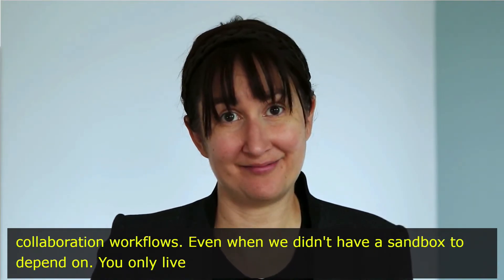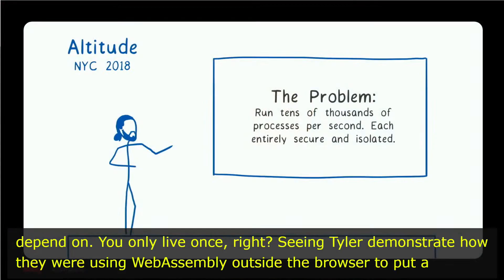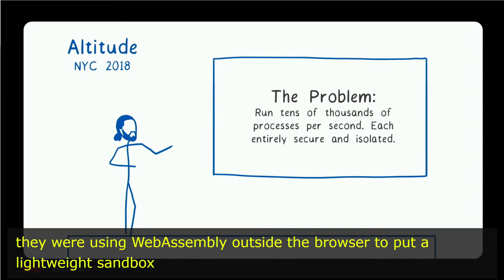We only live once, right? Seeing Tyler demonstrate how they were using WebAssembly outside the browser to put a lightweight sandbox around this untrusted code that they were running in Compute helped us realize we could solve a pretty massive problem with WebAssembly.